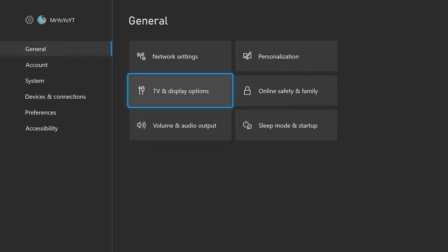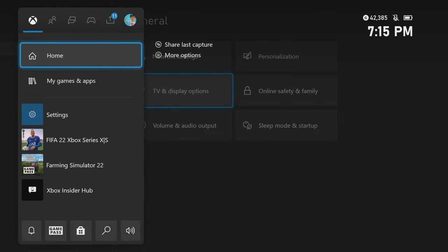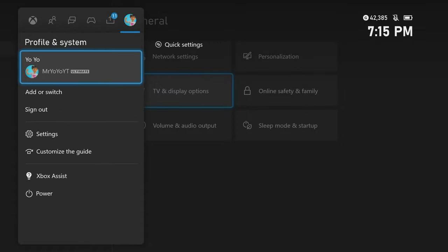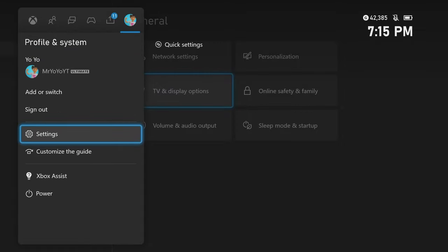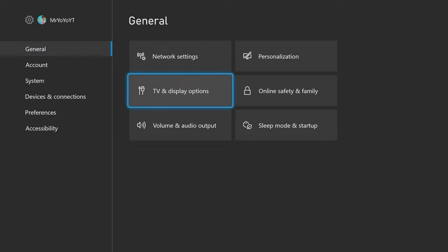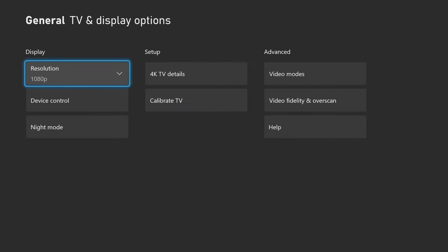We're going to go to the settings tab by pressing the home button and then going to your profile. Then you're going to go to the settings tab, then to your TV and display options under the general tab.